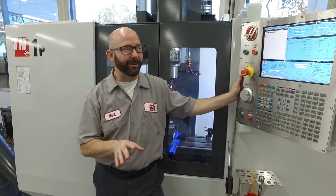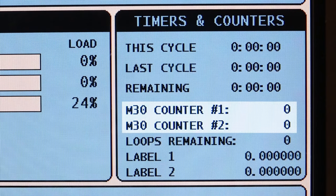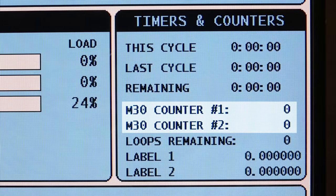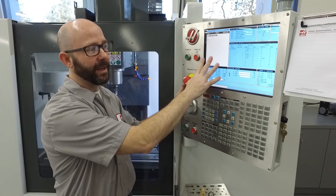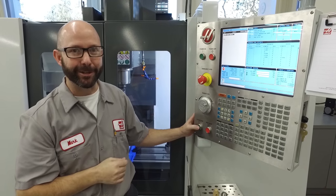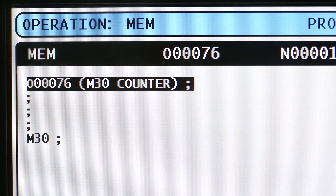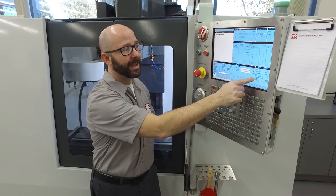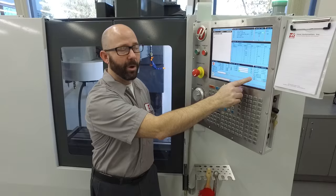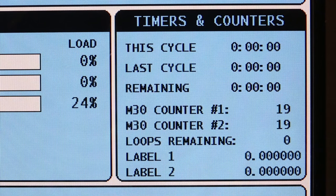What we're talking about is your M30 counter. I have a program loaded in the control right now. I'm going to press cycle start. Every time the program ends and reaches an M30, my counter goes up by one: 17, 18, 19, 20.